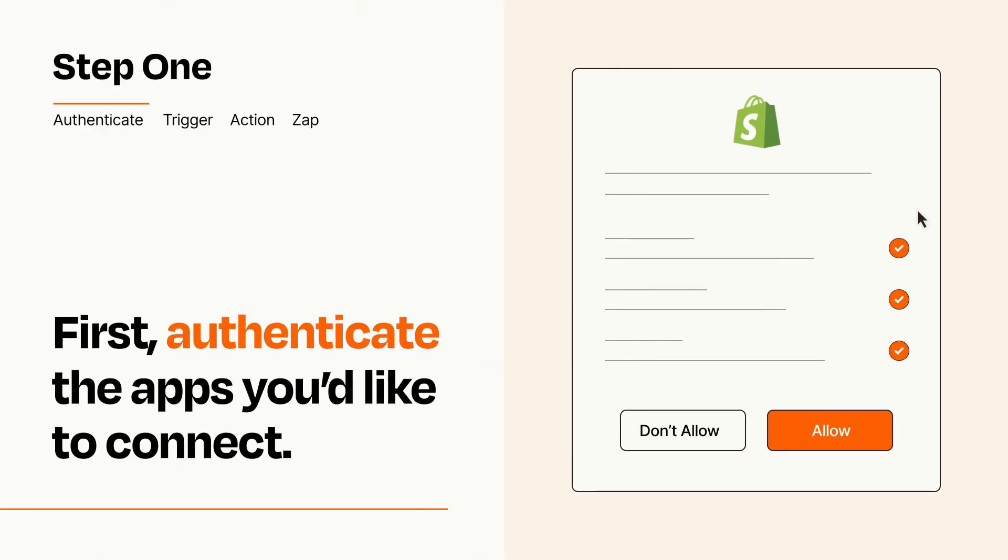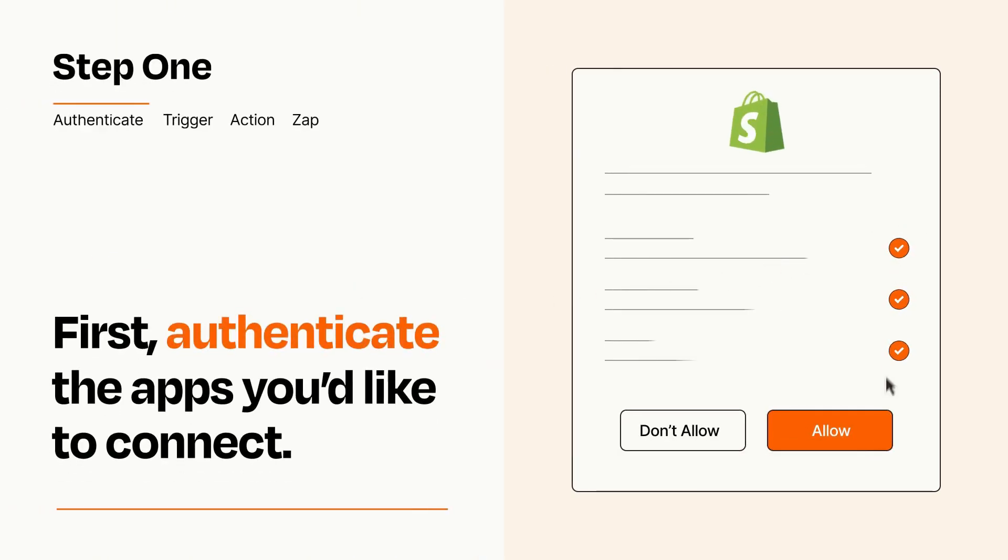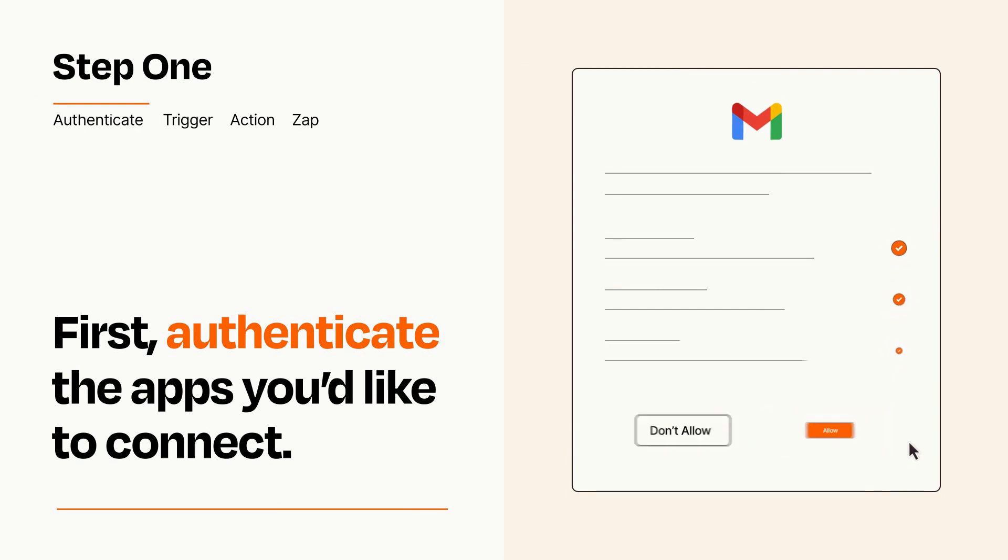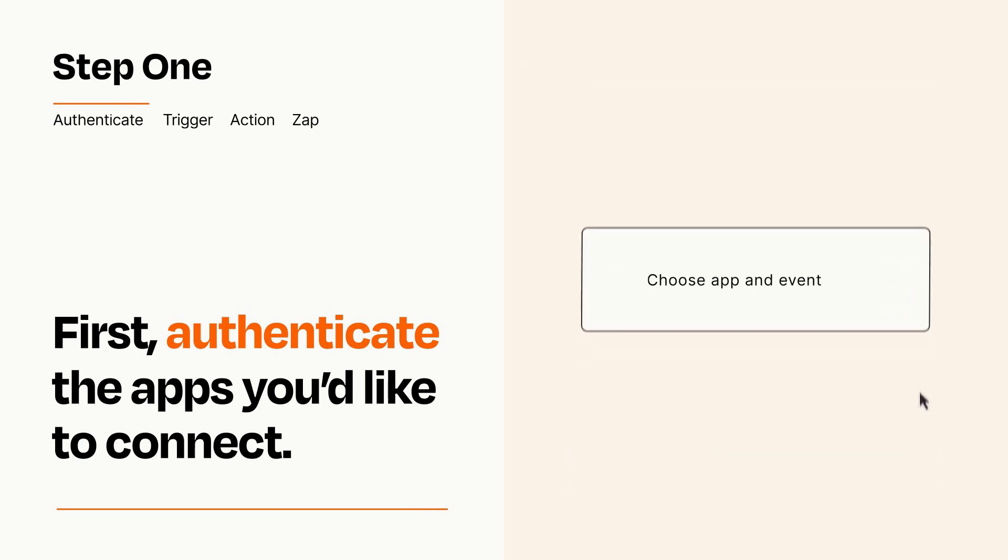To get started, you'll just need to authenticate your apps, which takes just a few seconds. Zapier meets industry standards for encryption when connecting with each of your apps.